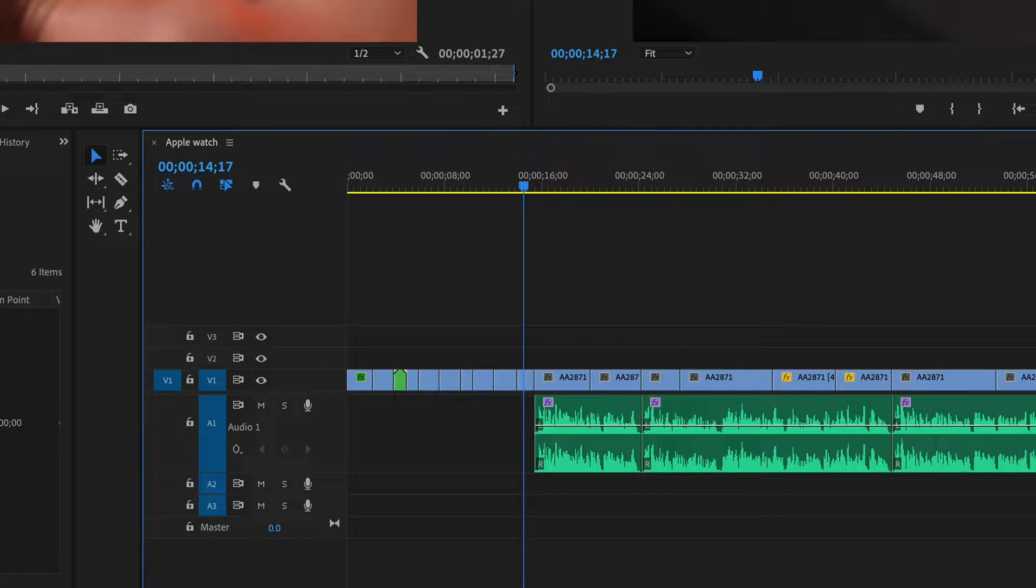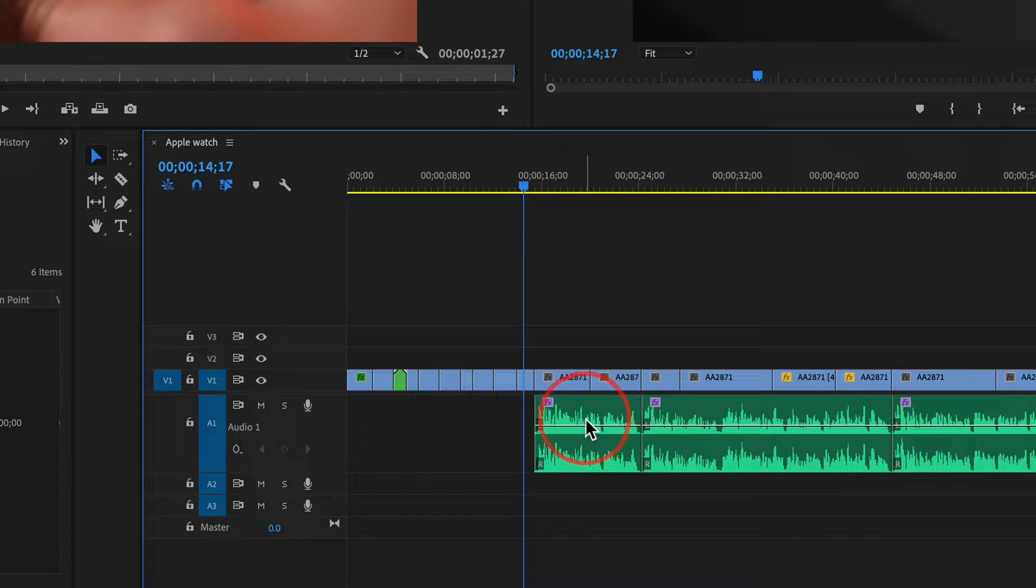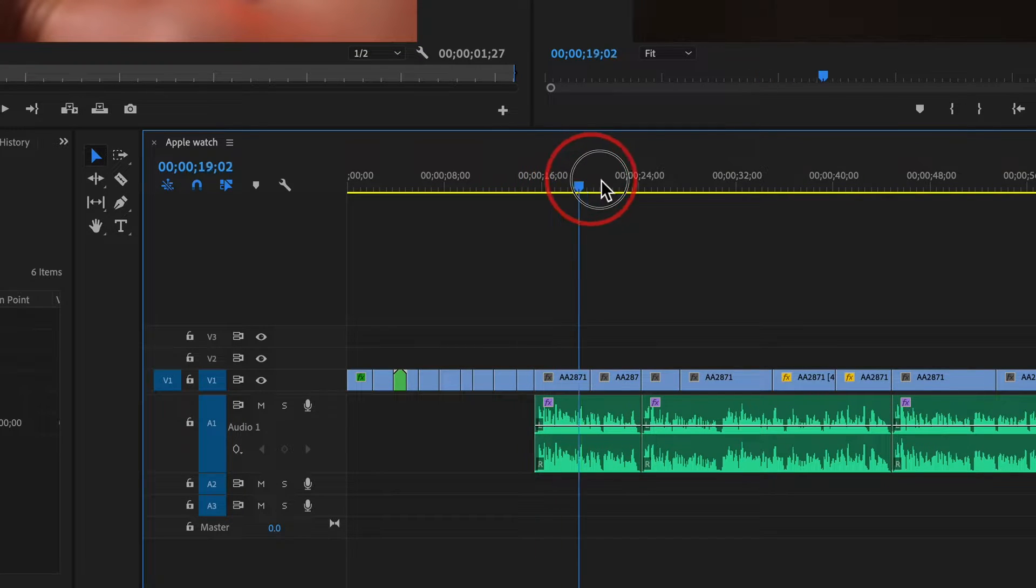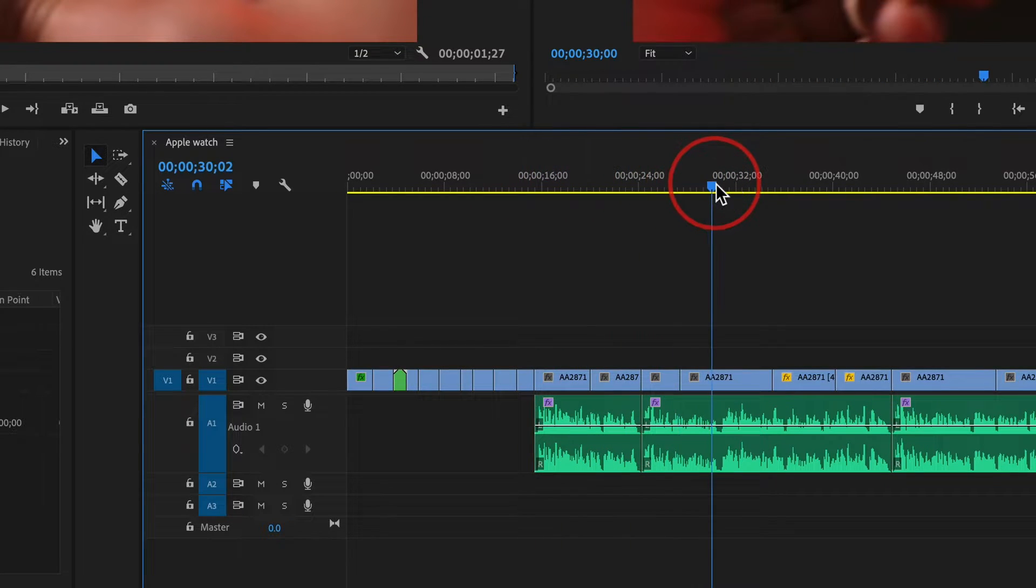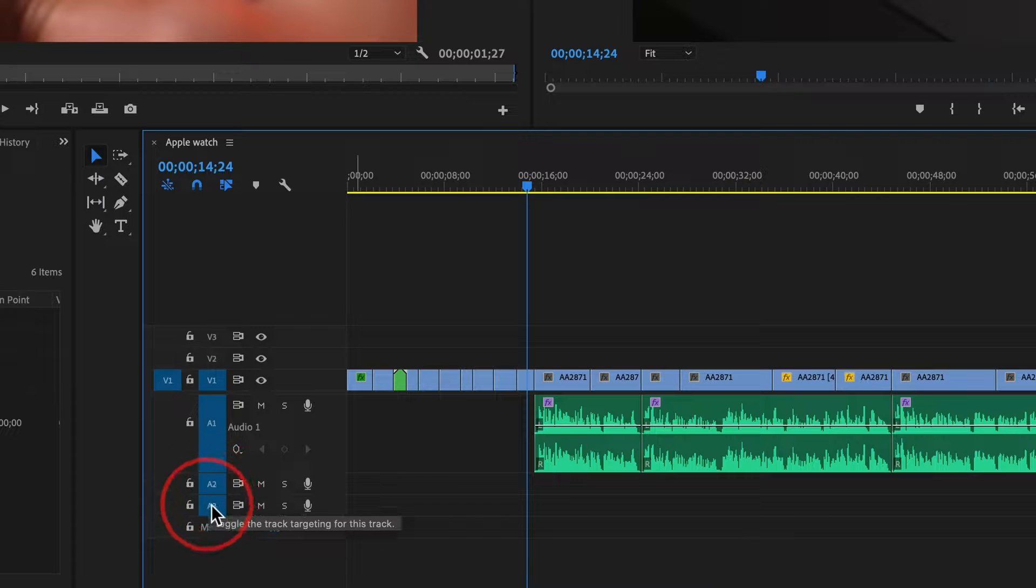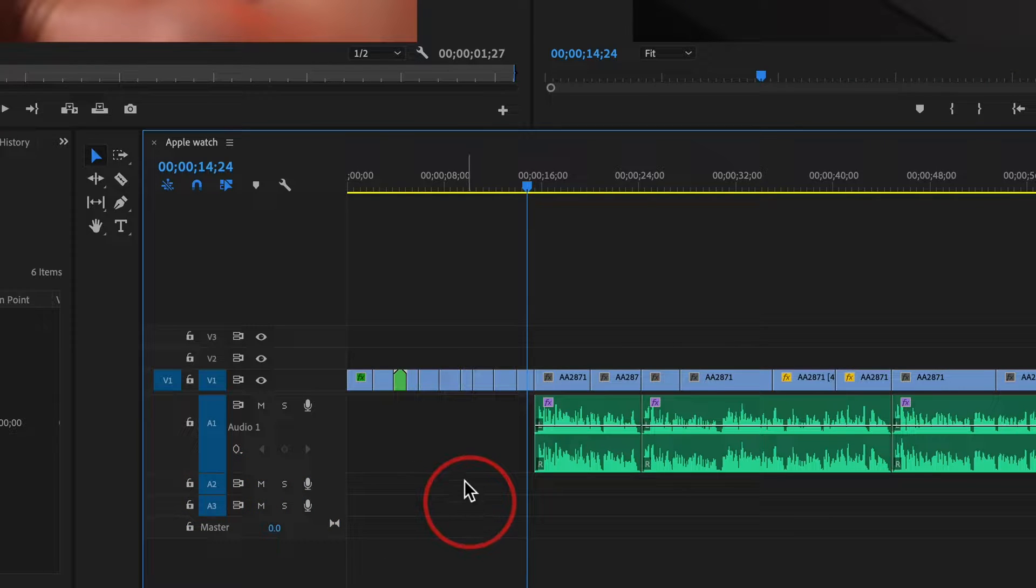These green clips are just voiceover I recorded to demonstrate how to use this watch. We have Audio Track 2 and Audio Track 3.